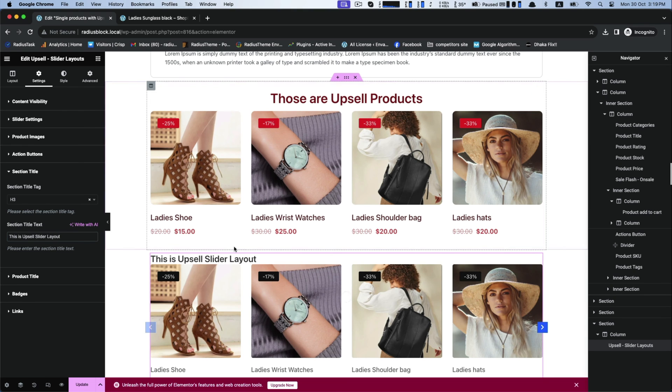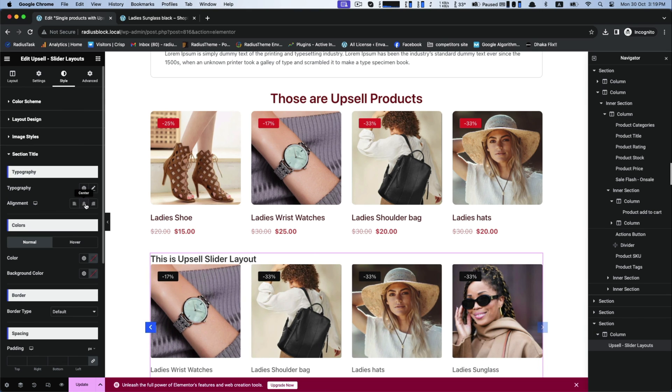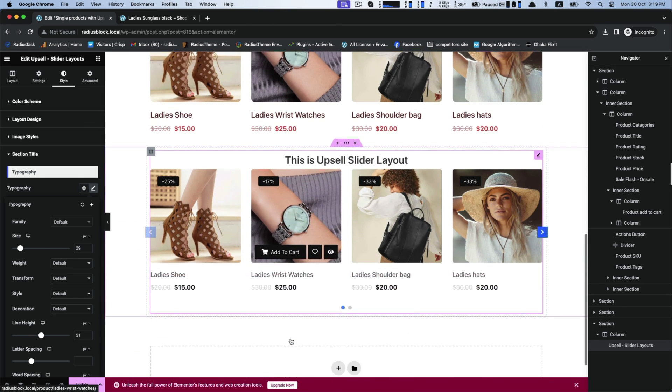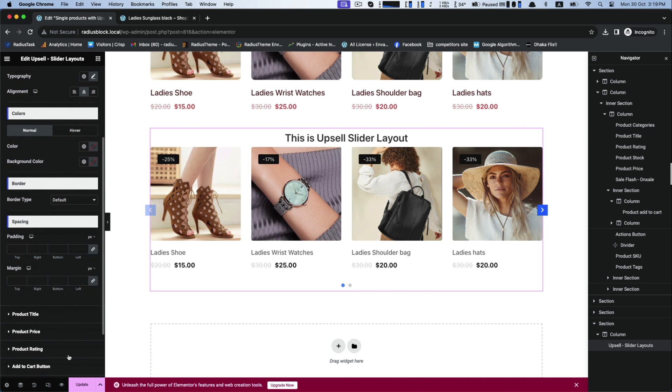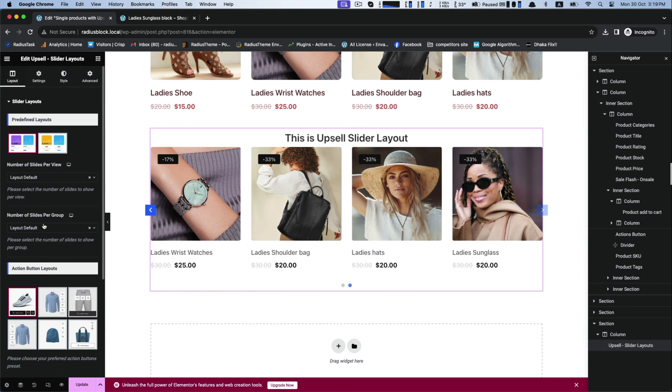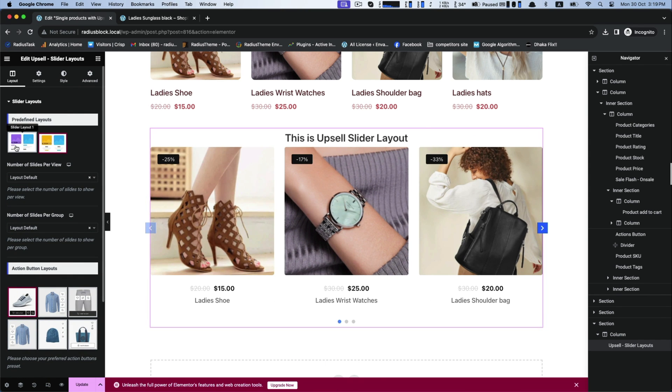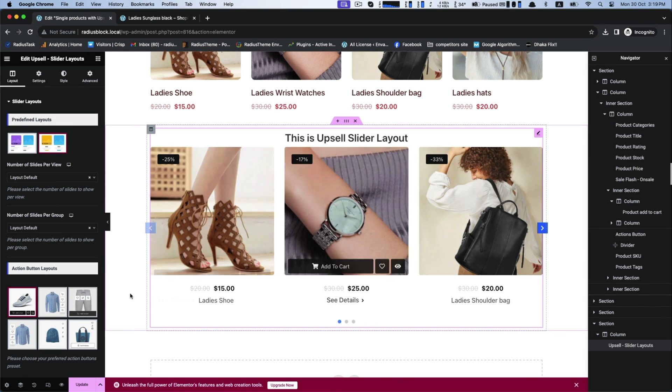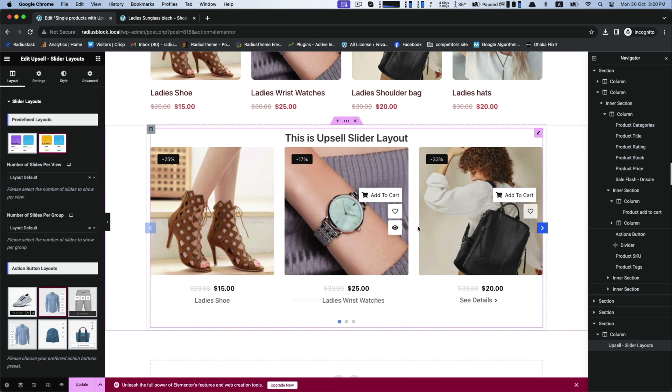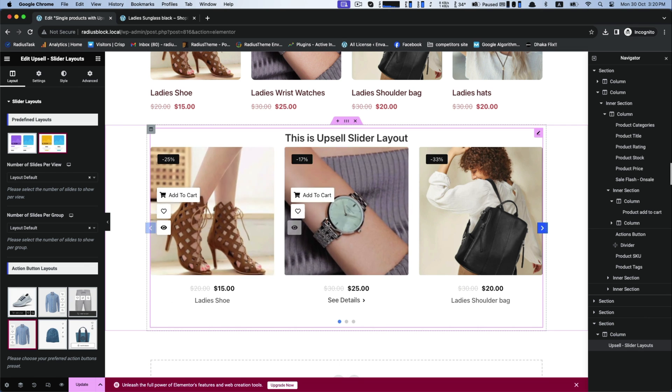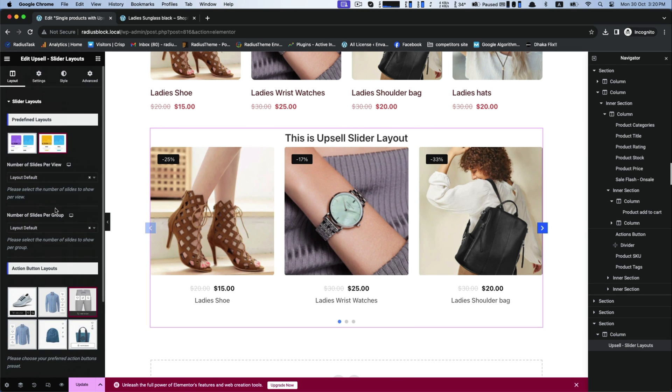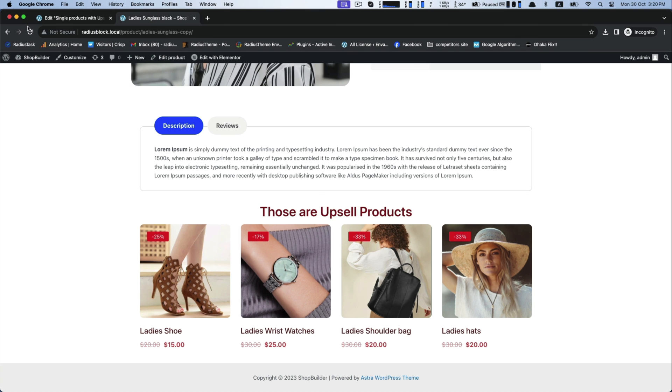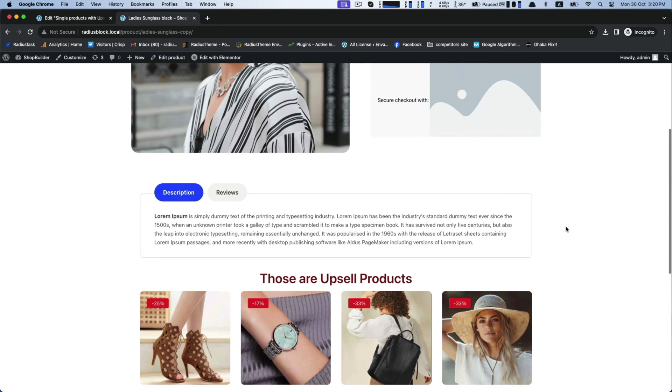Same process for style settings. When you will complete your modification, click on update for having an ultimate look by the help of Shop Builder page builder.